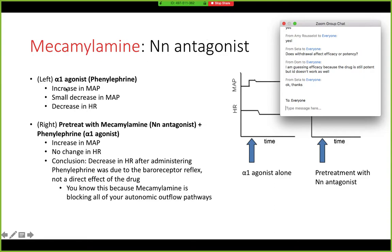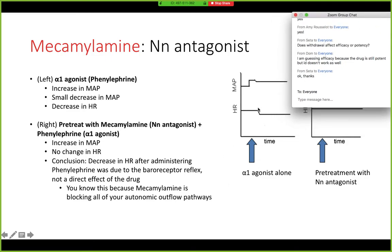On the left side of the graph, this is showing administration of just an alpha-1 agonist alone — say, phenylephrine, which is the one she used in lecture. You're going to see an increase in mean arterial pressure, followed by a small decrease, and then you will see a decrease in heart rate — that reflex decrease she was talking about.